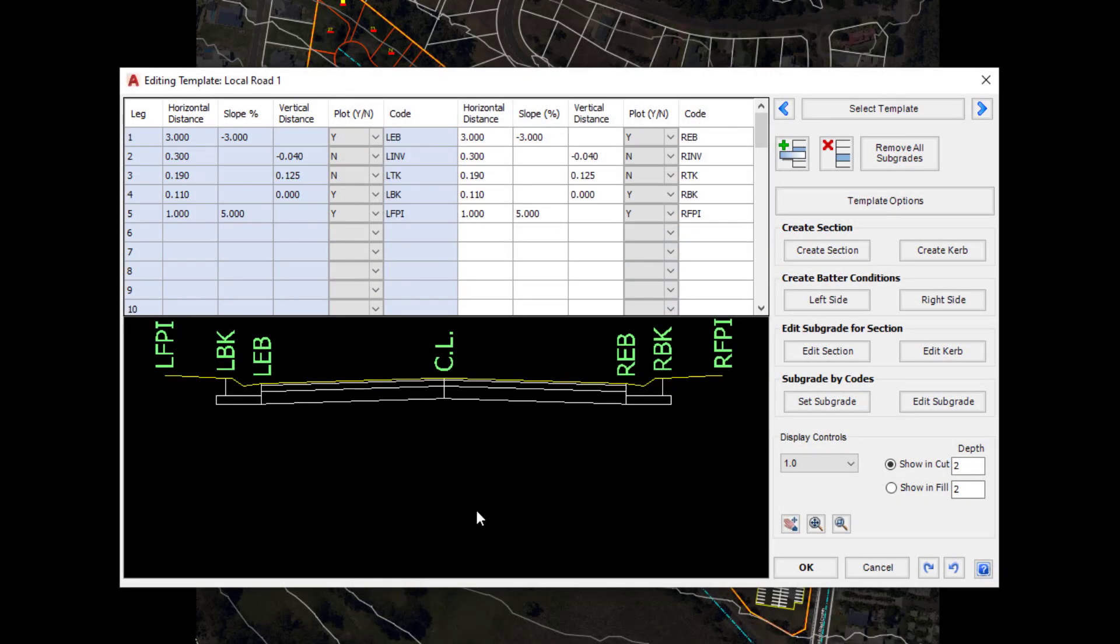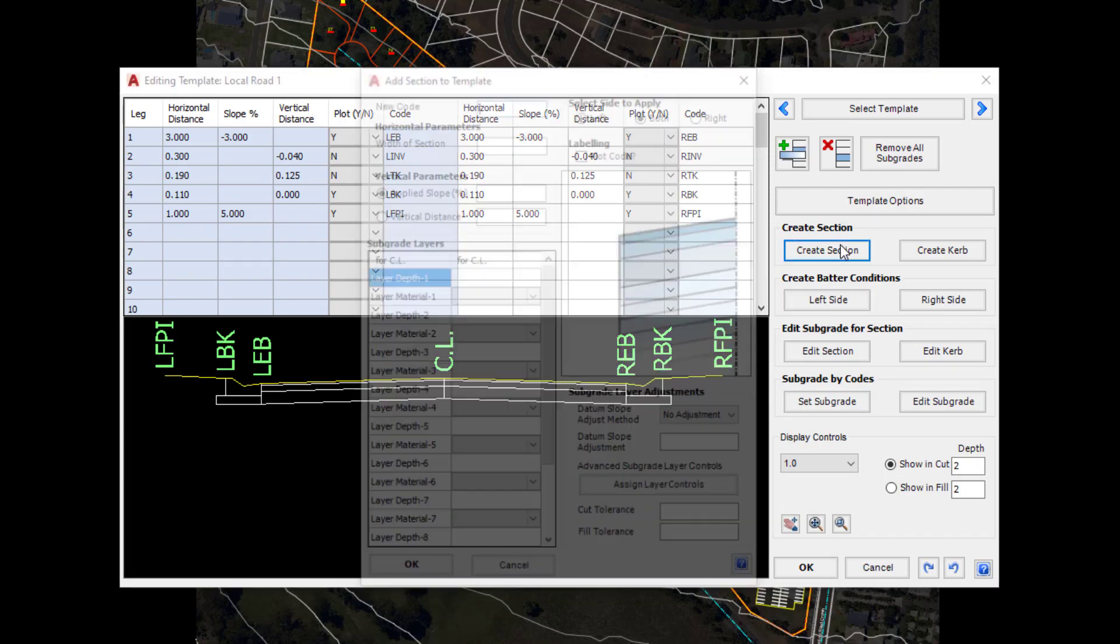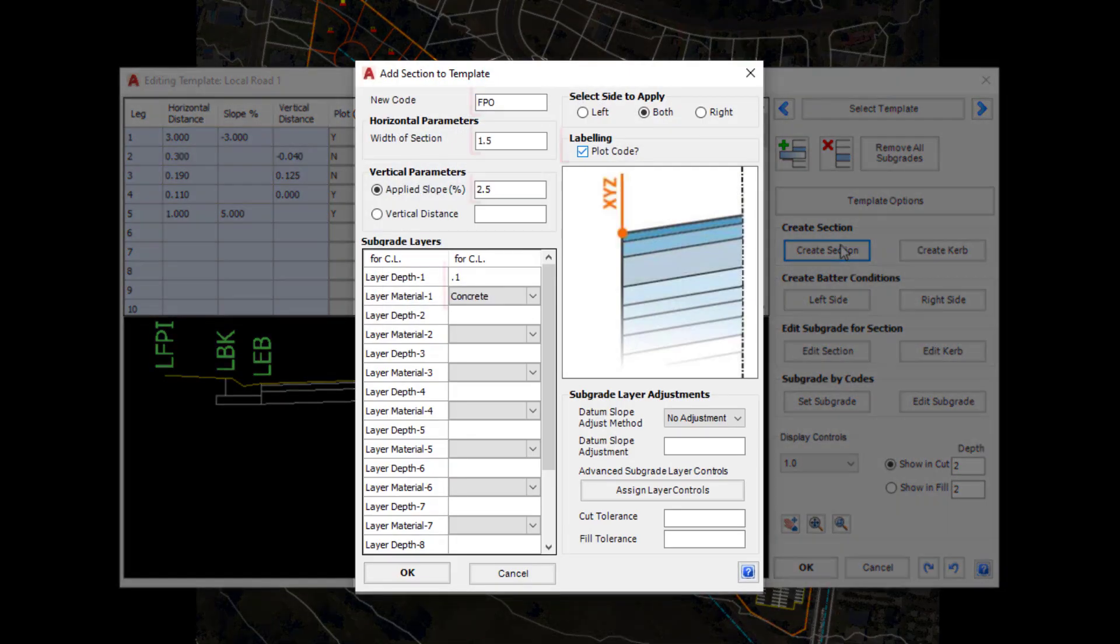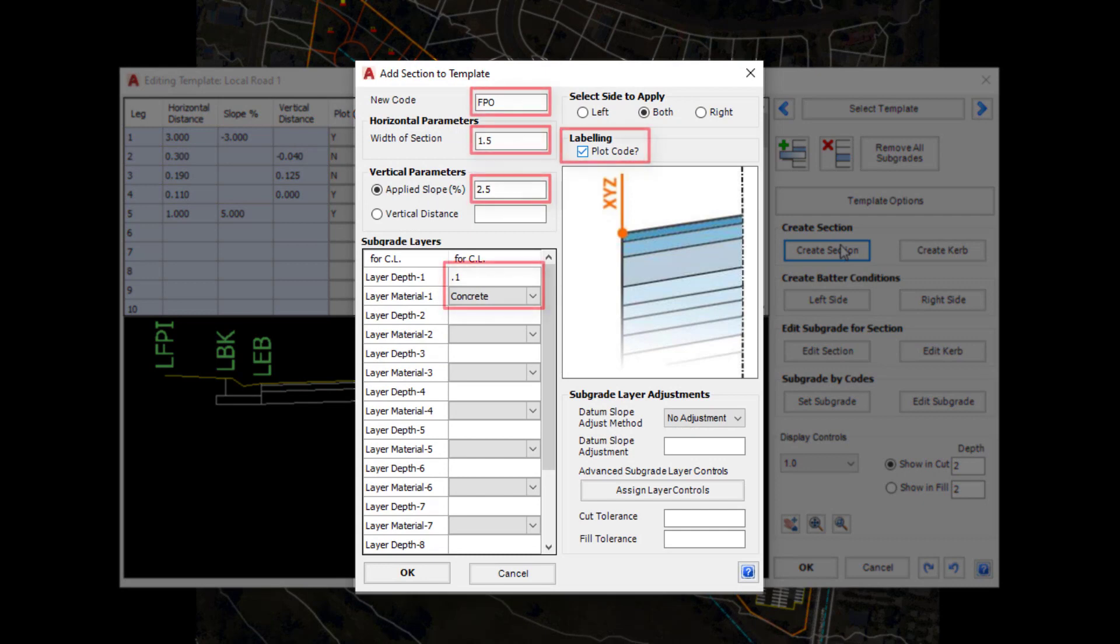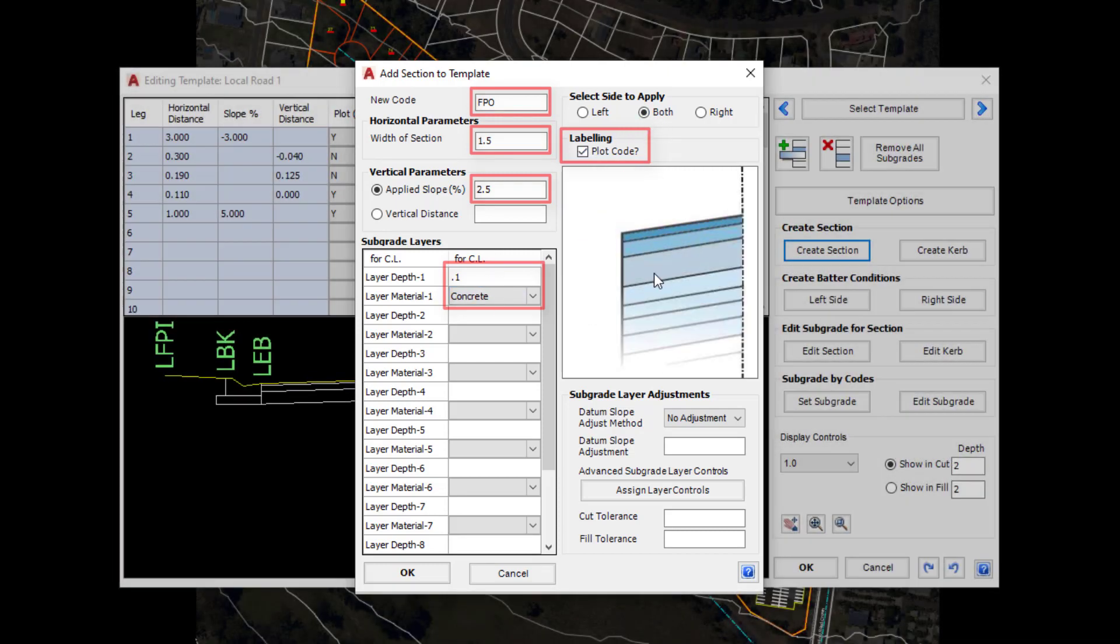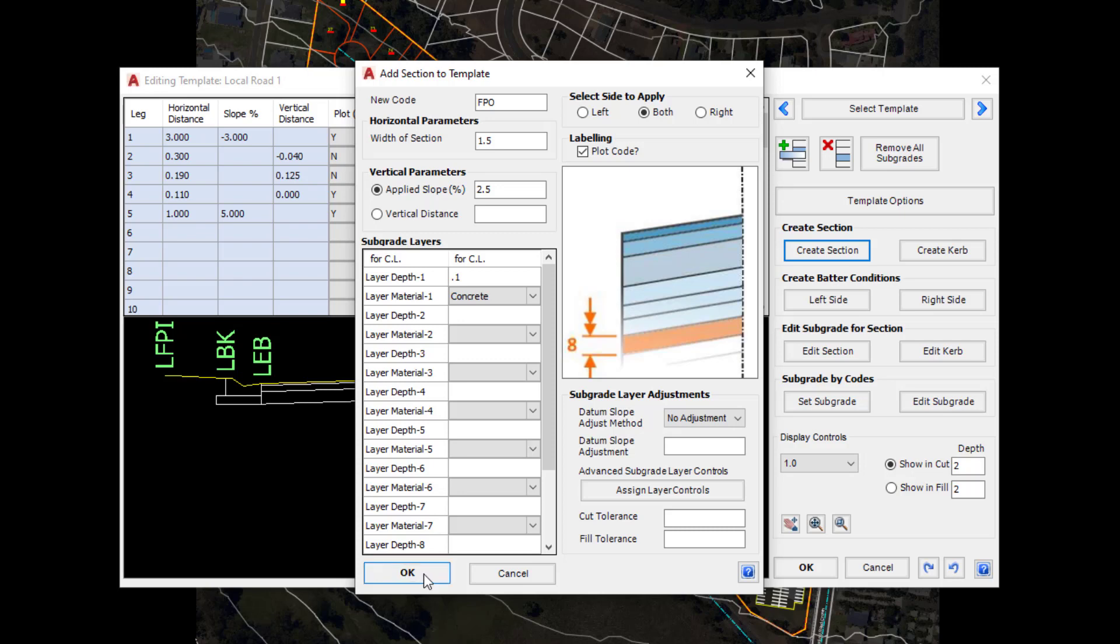Now we're going to create our footpath section. Go back and click on Create Section. Complete the form as shown. Again similar type of entry. We've got our code, the width of section, a slope and we've applied concrete. We've made sure that the section is being applied on both sides and we're plotting the code again. Click OK.